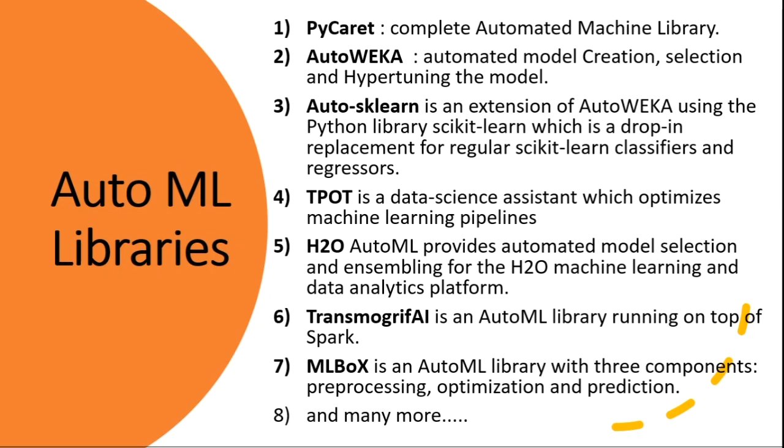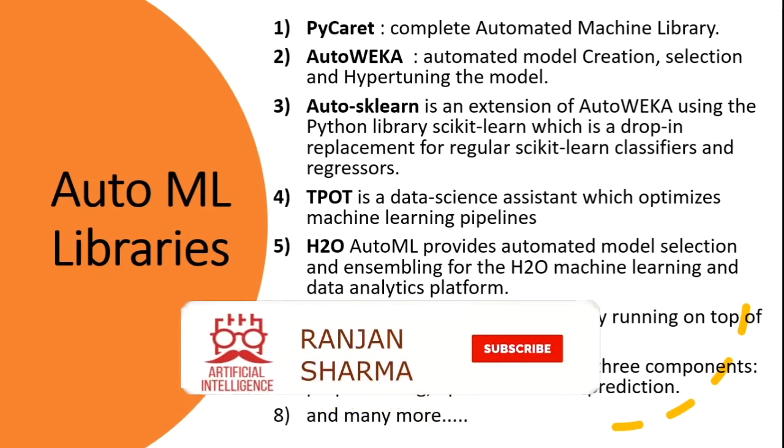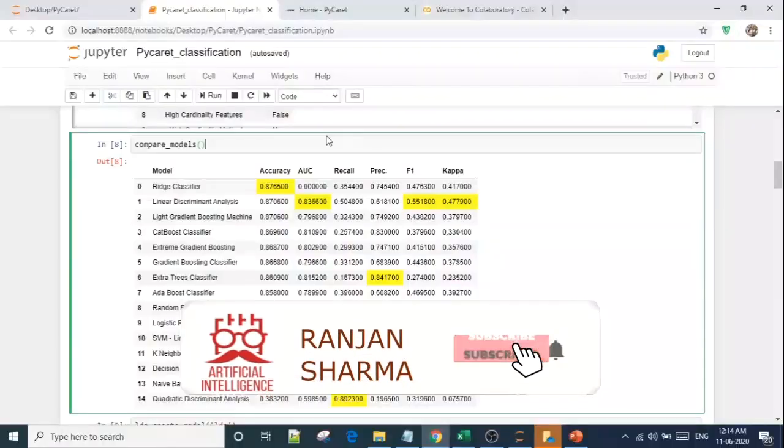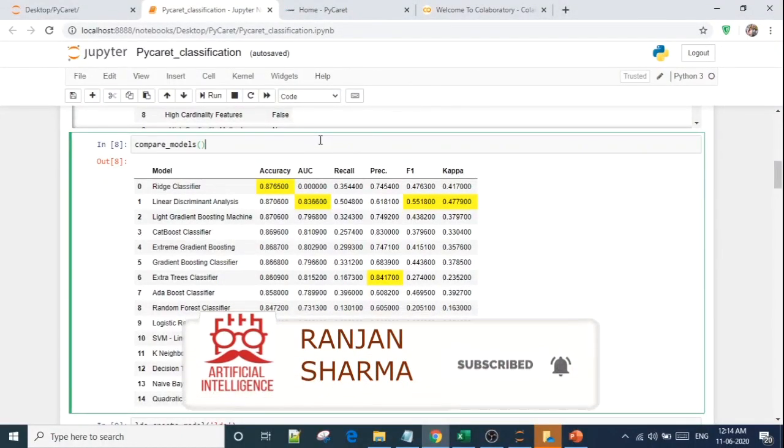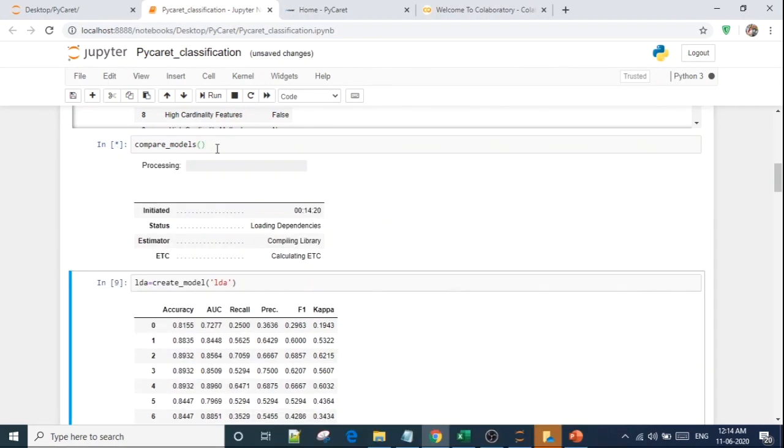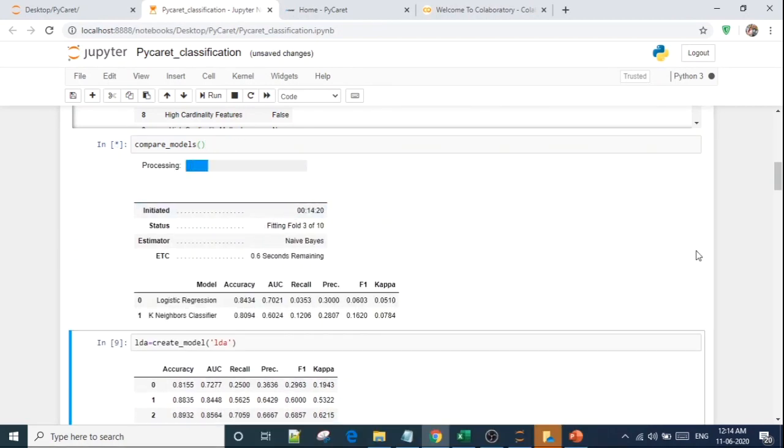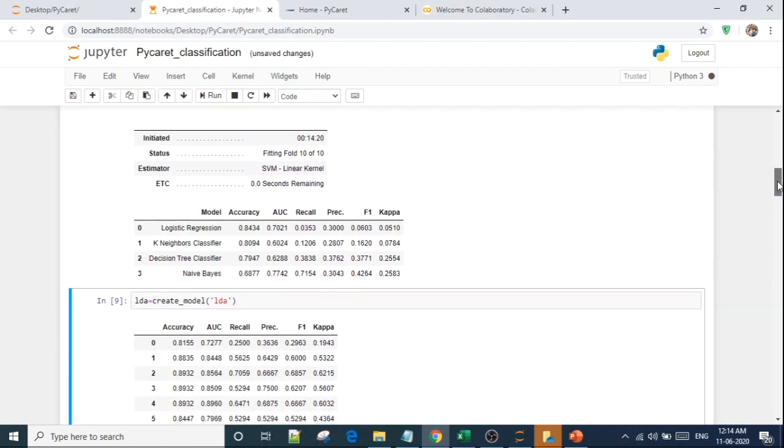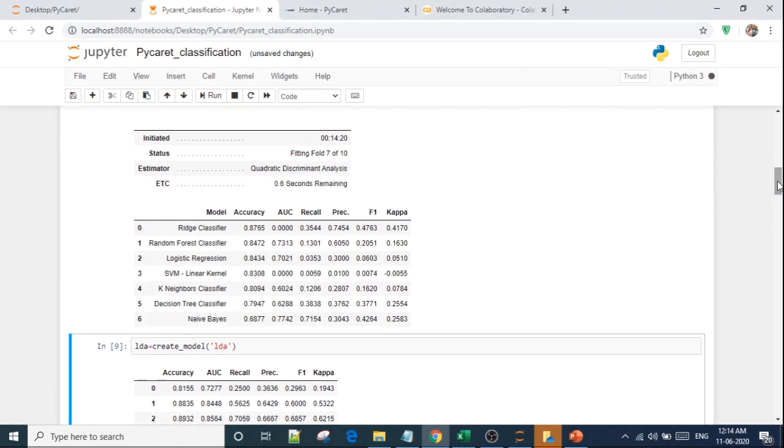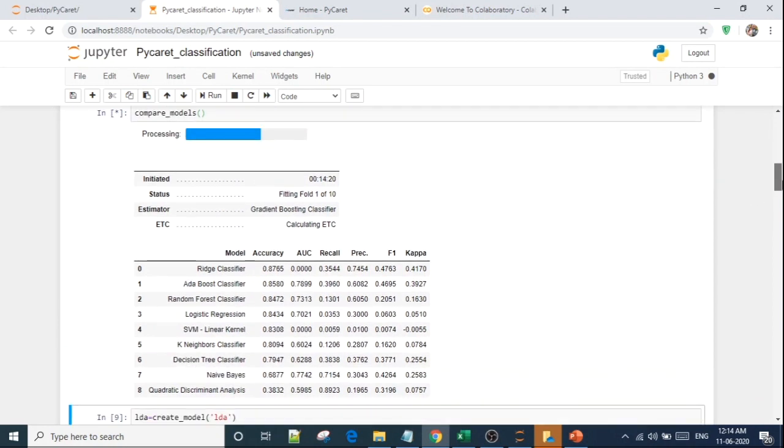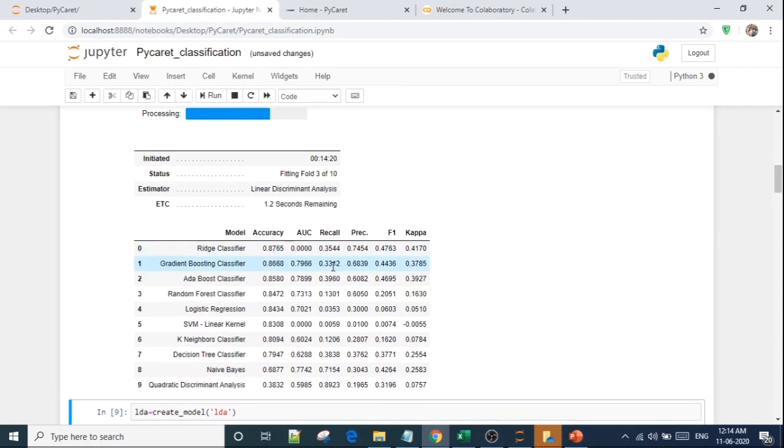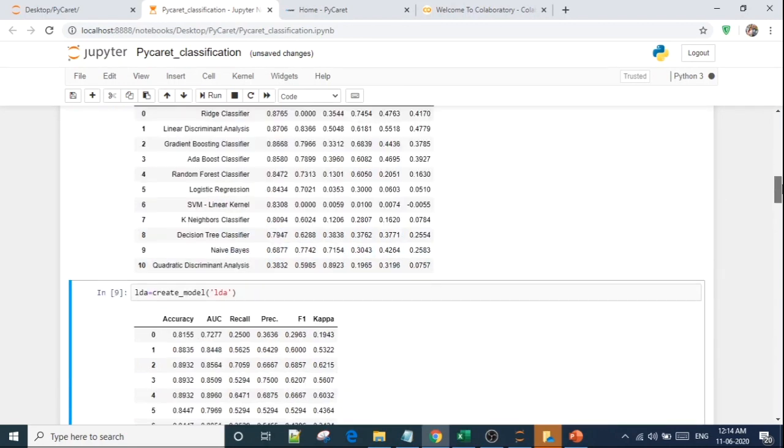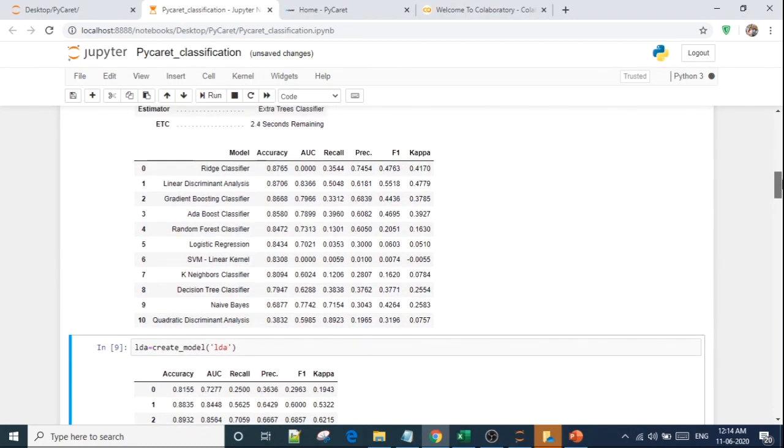I will show you a glimpse. I will type only compare models and you will see that it will create all the models. It will find out the accuracy, recall score, F1 score. You see how fast it is. I'm just using a medium end machine, not a high end machine, just having 8 GB RAM only. You see how fast it is. It is giving me accuracy of all the models.